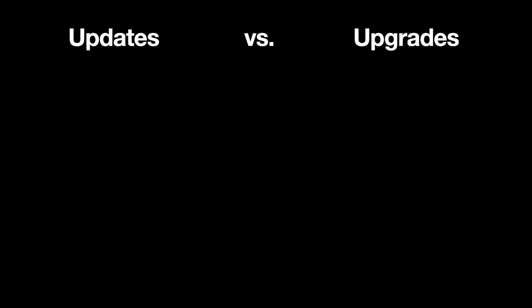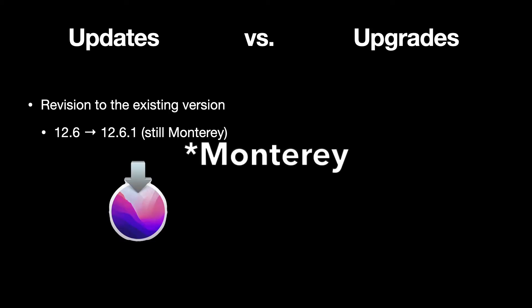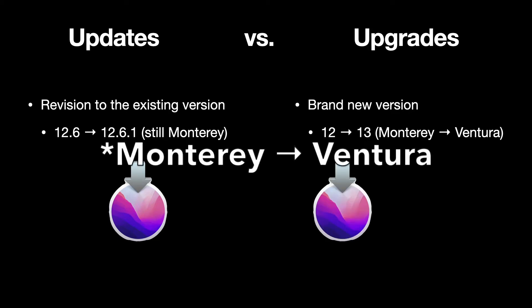Now for the specifics of this tutorial, these are updates to macOS, not upgrades. The difference is that the update is a revision to the existing version of the system you're running. For example, going from 12.6 to 12.6.1, it's still Big Sur. Whereas an upgrade is going to a whole new version of your system. Examples being going from OS 12 to 13, Big Sur to Ventura.